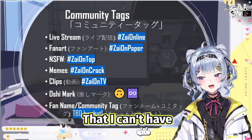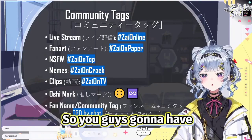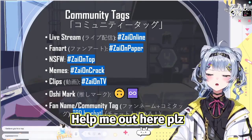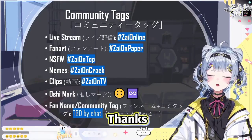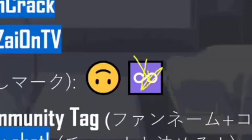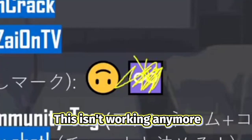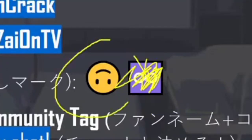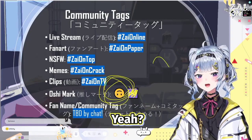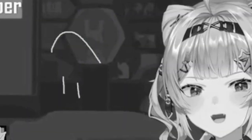You see, I can't have the infinity mark, so you guys are gonna have to start thinking of a new oshi mark. Help me out here, please. Thanks. I might want to put the oshi mark on there, because this doesn't work anymore. We're just gonna use this one — okay, yeah, there we go.